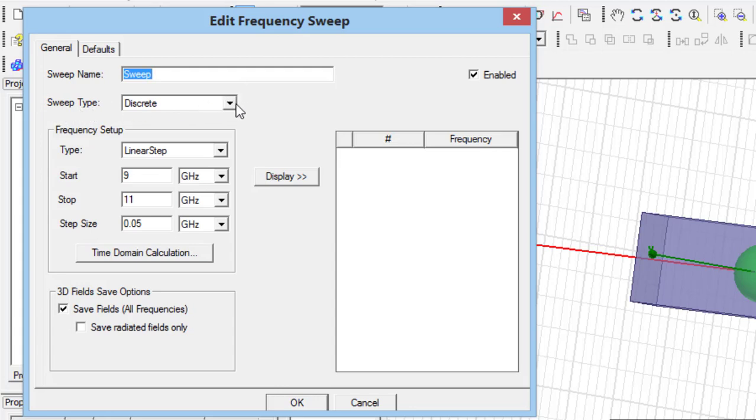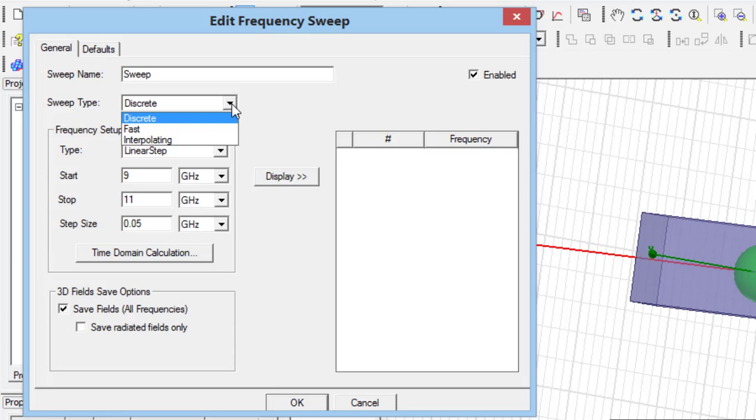If interpolating is selected, the software uses the minimum number of frequencies to match a polynomial to the S-parameter. In this case, the software can estimate the answer in the frequencies which are not considered from the first. As mentioned previously, this sweep type is recommended for wideband structures.